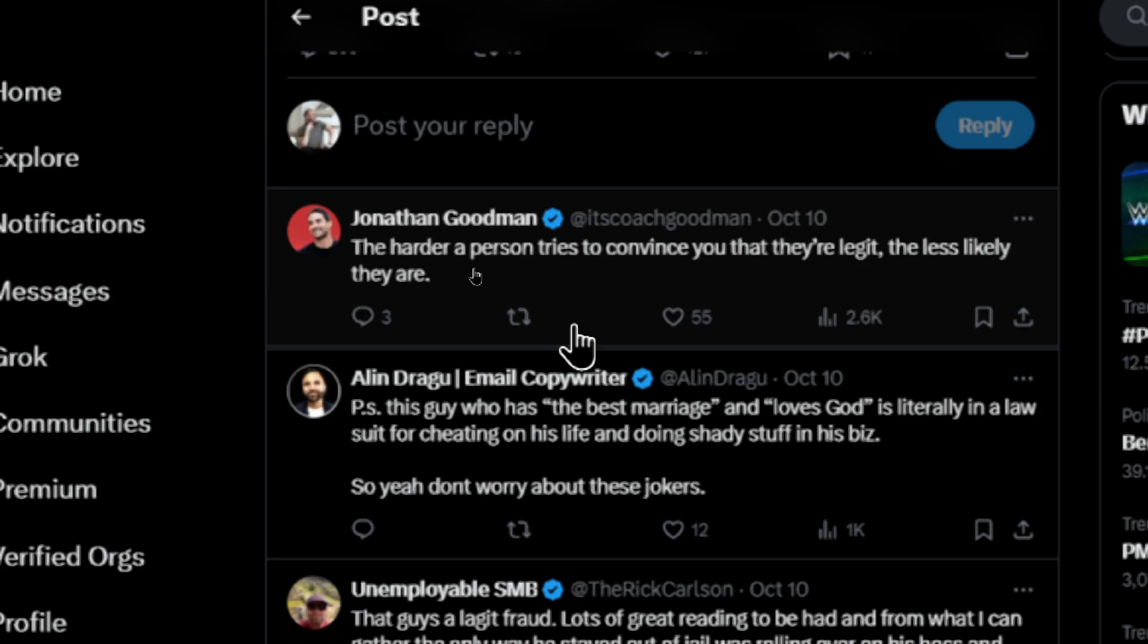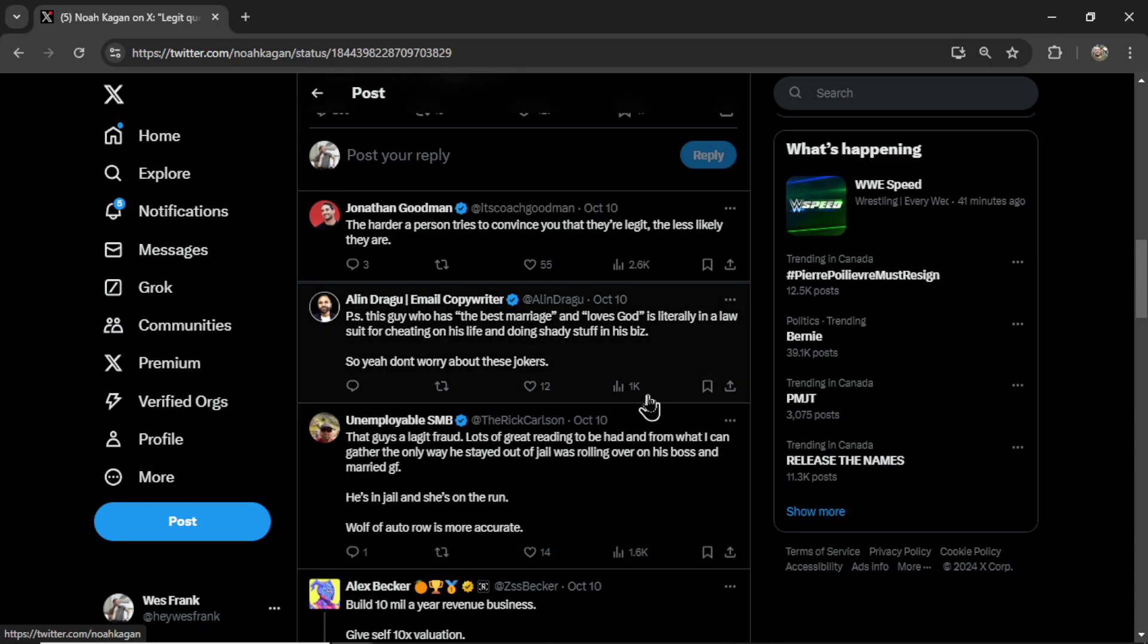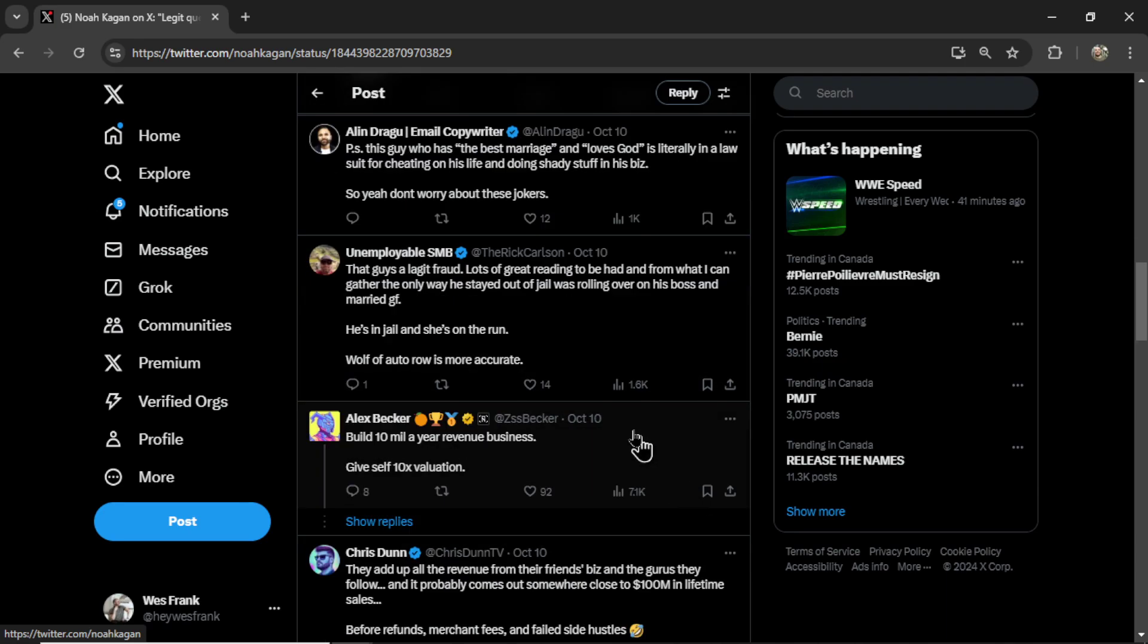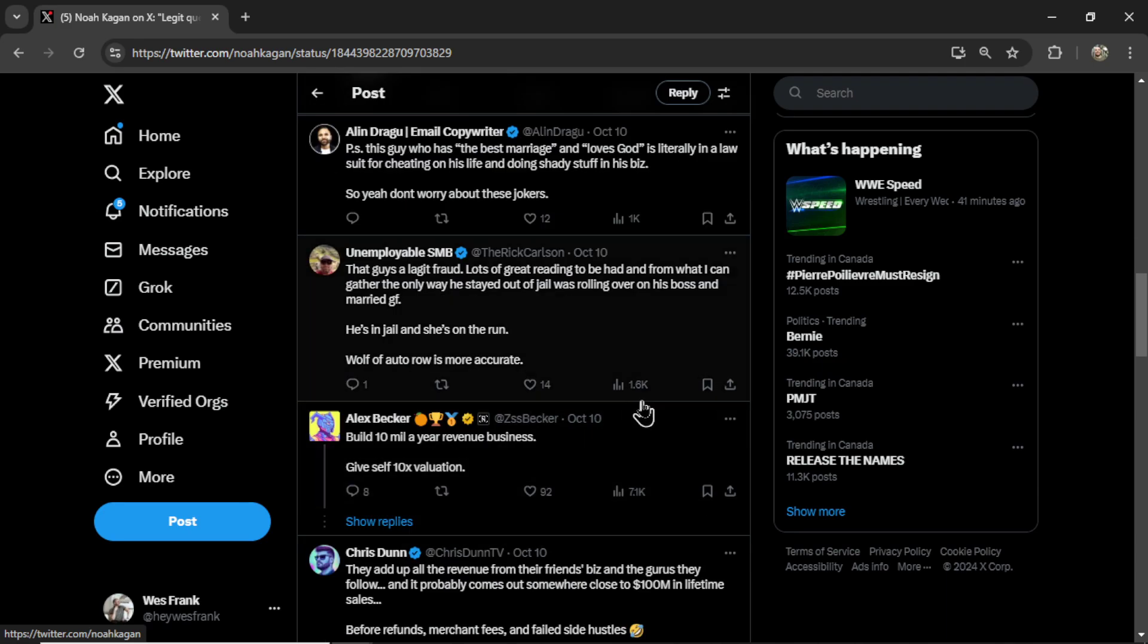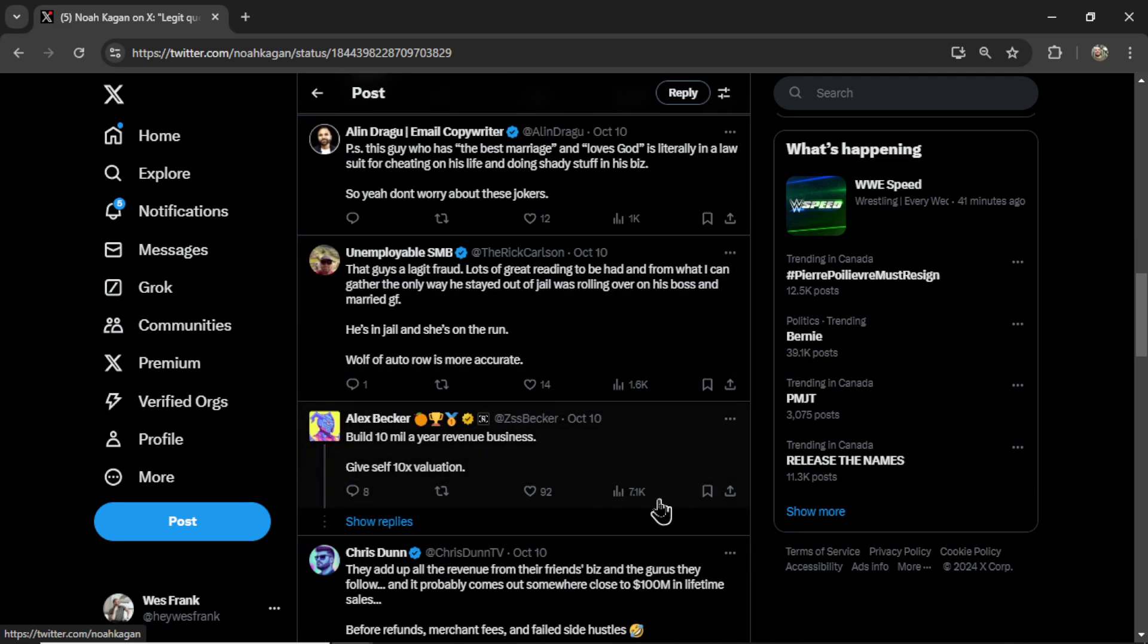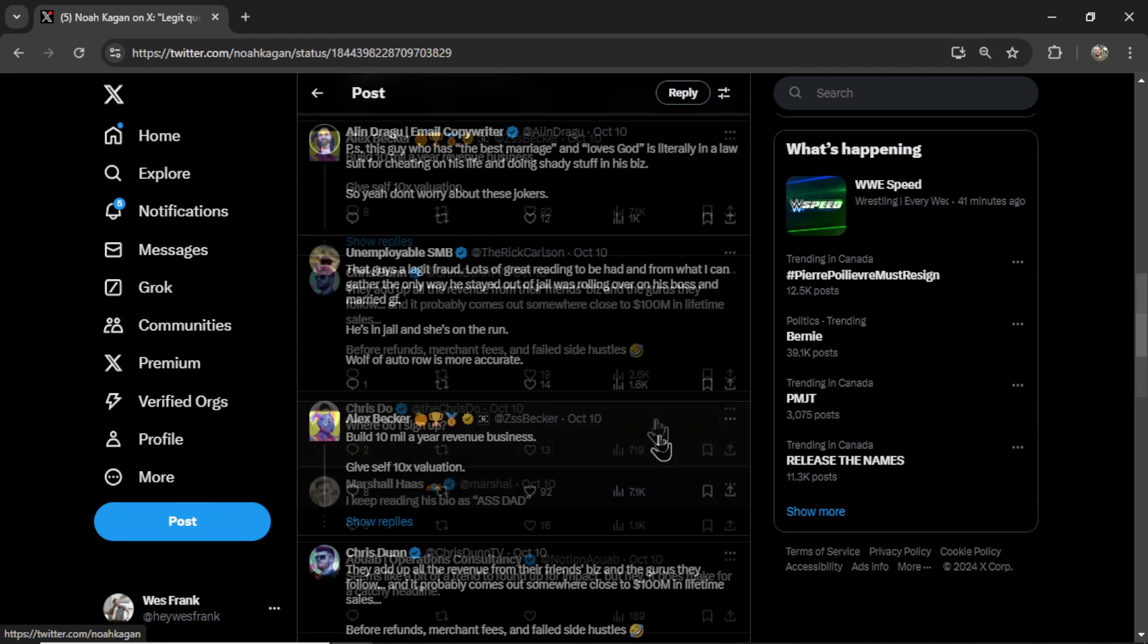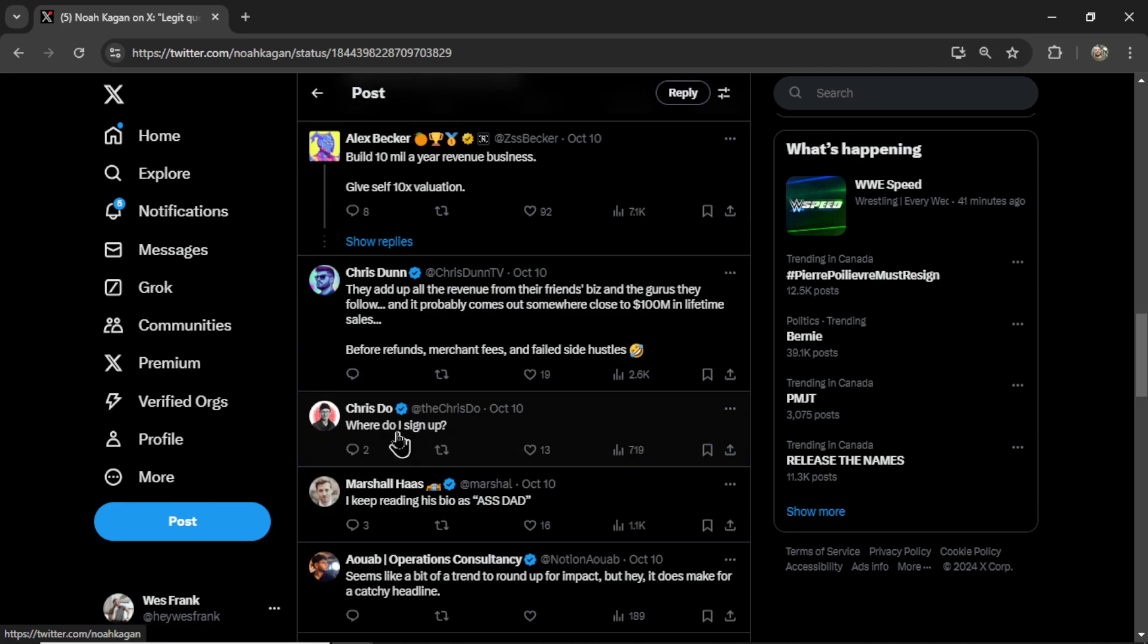Even if you have zero followers, if you can make a unique, real, witty, clever comment onto somebody else's post, you can still get significant reach. This reply got 1,000 impressions, this reply got 1,600 impressions, 7,100 impressions, even a simple where do I sign up, 719 impressions.